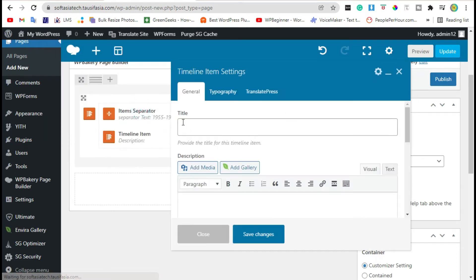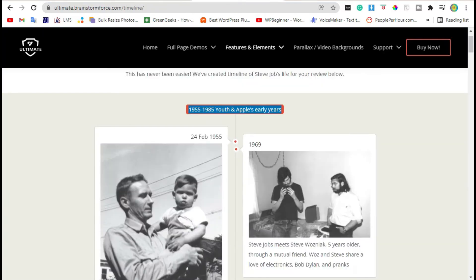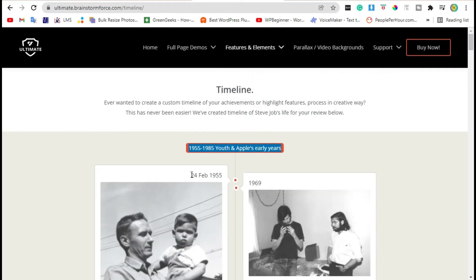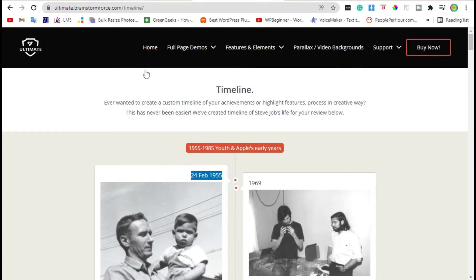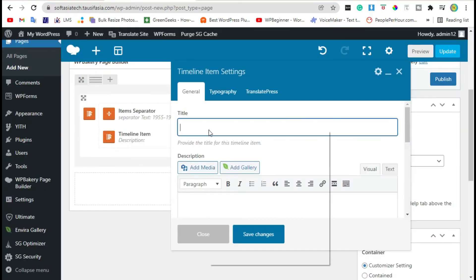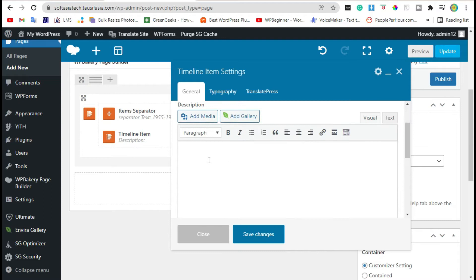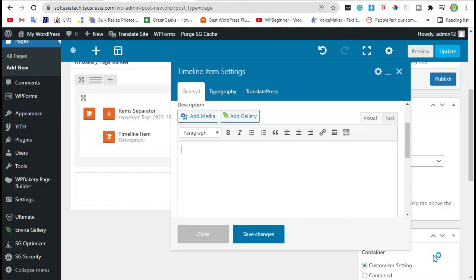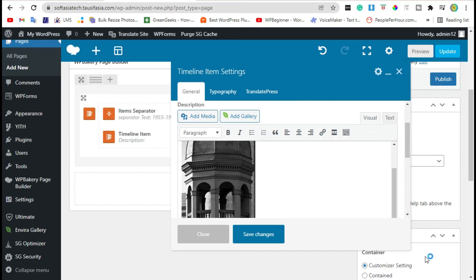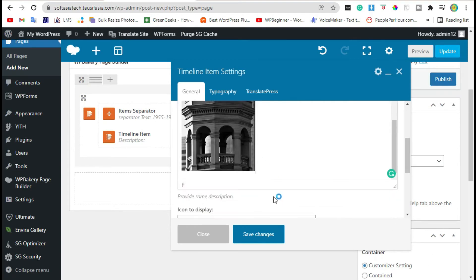Here add a title — the title will appear here. Copy this, go to the editor, and add the title. Now in the description, add media and insert it into the page.